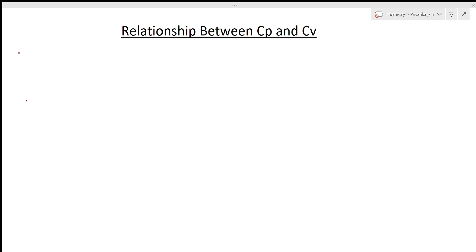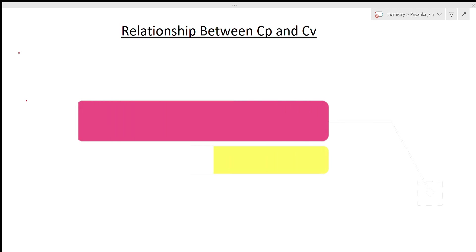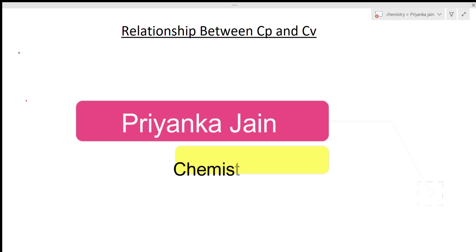Hi students, welcome to chemistry class. I am Priyanka Jain and you are watching the videos of thermodynamics. In our last lecture we studied about heat capacity and the simplest relationship between CP and CV. Now we are seeing some advanced level relationships between CP and CV that will be beneficial for you for the CSIR NET exam.